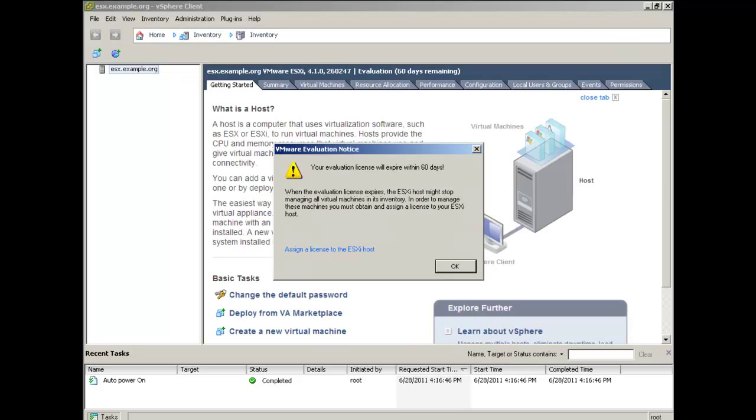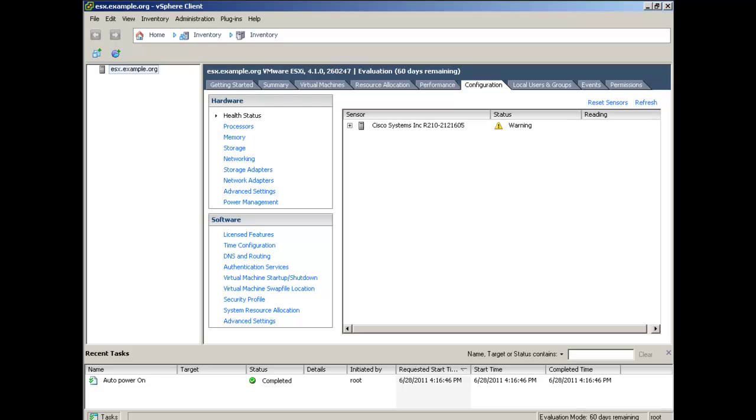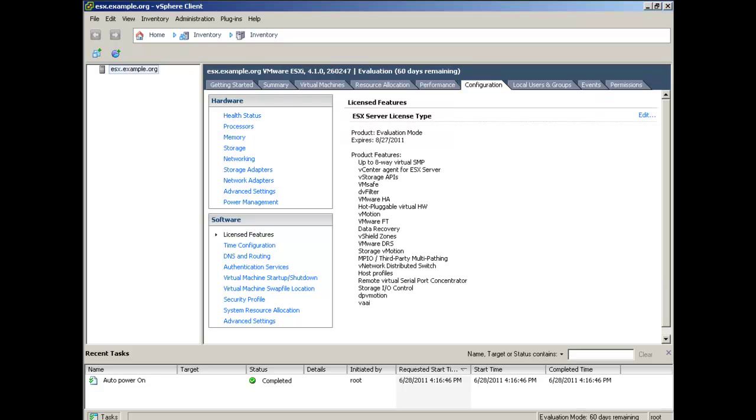After installing ESXi, you'll be given a 60-day demo license of most of the VMware Enterprise features. Before the end of the 60-day trial, you'll need to upgrade your ESXi license. After the 60 days, you will lose access to most of the advanced features, but the basic functions of VMware will still continue to operate.